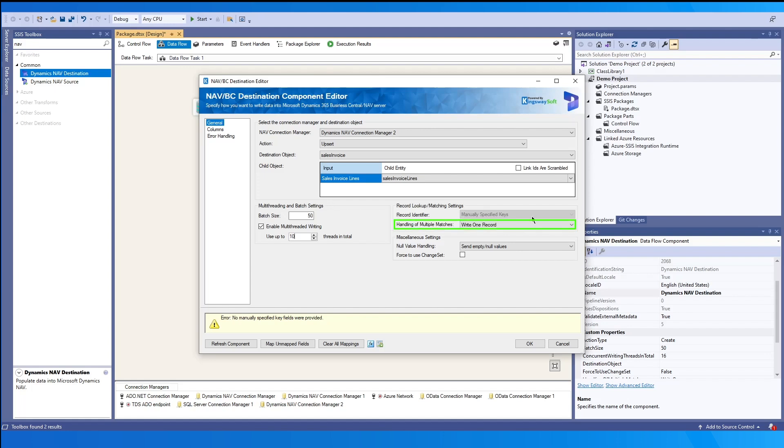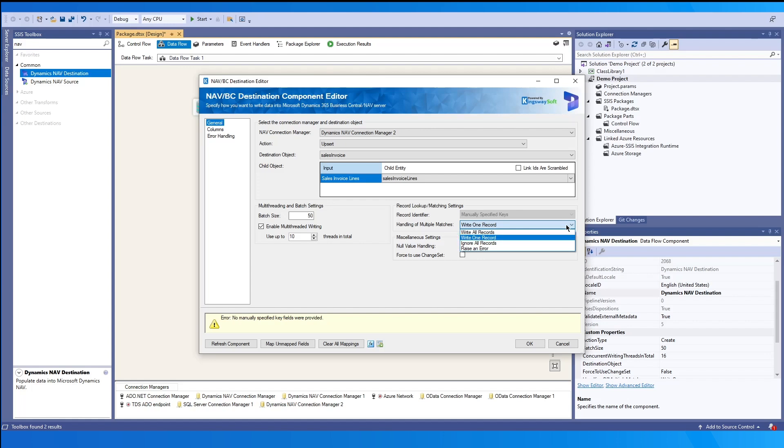The next option, handling of multiple matches, has four options available. You can either write all records that match the criteria. You can write the first record that matches the criteria. You can also ignore all records when there are multiple matches found. And the last option, raise an error. This will throw an exception when more than one match is found.